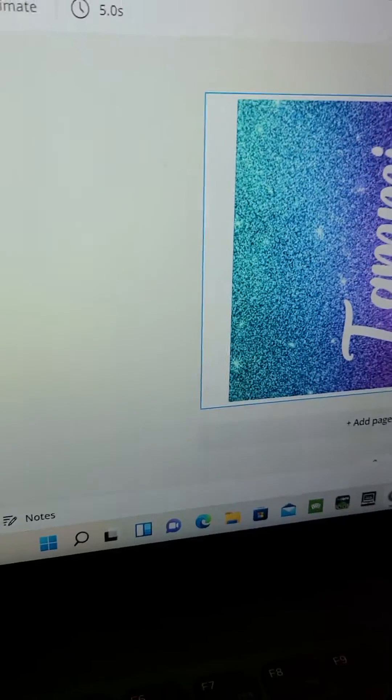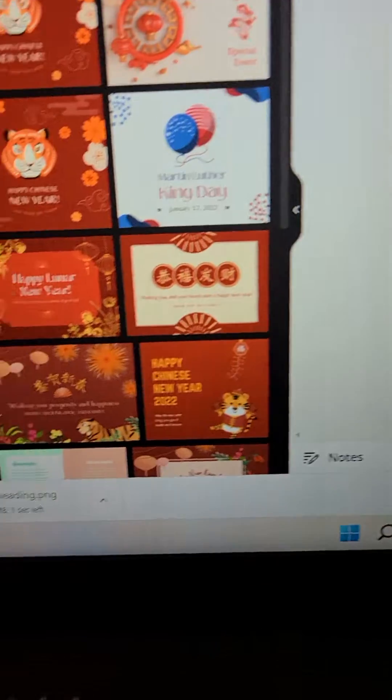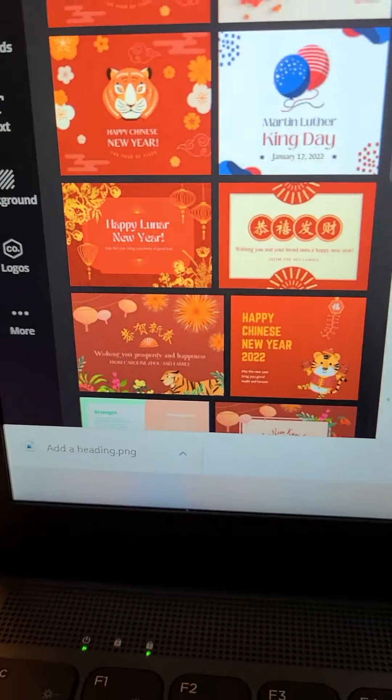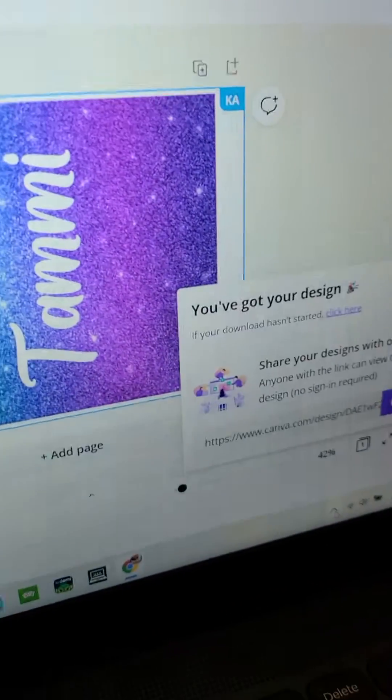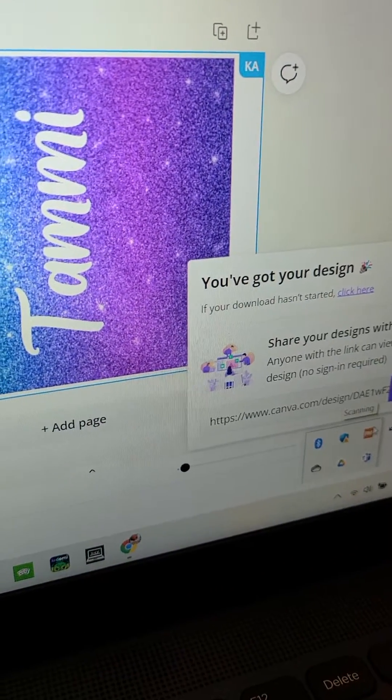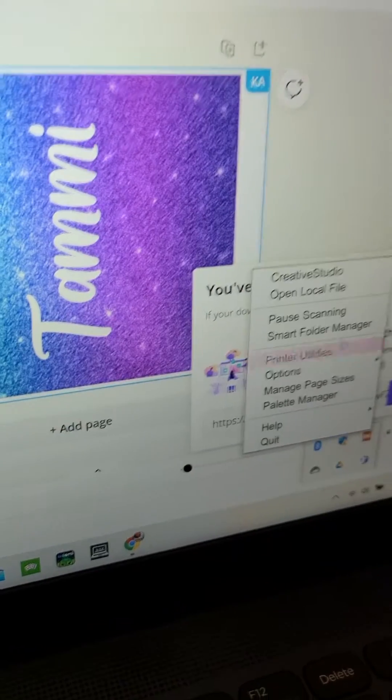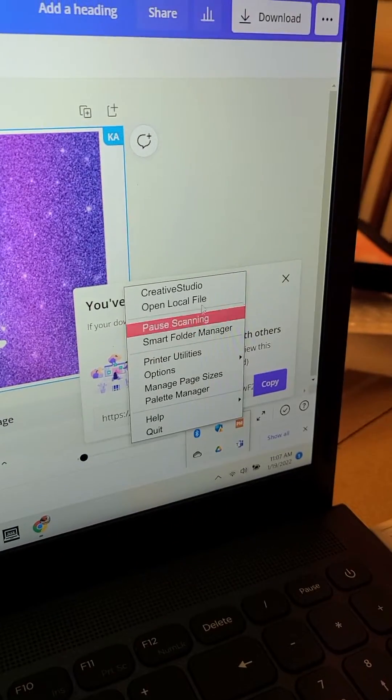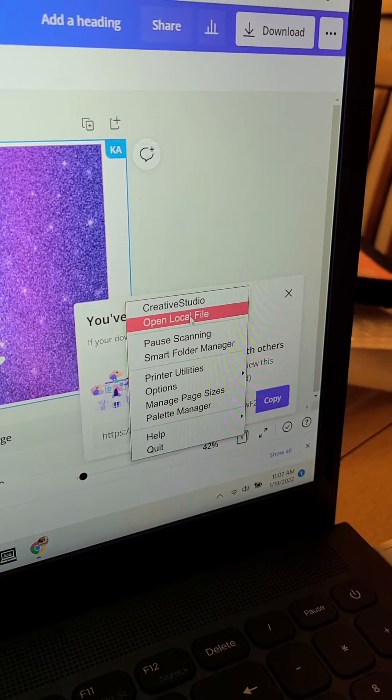So it will download, and as you see, it's downloaded. Then what you do is you go here, and you go to Print Manager, Open Local File.